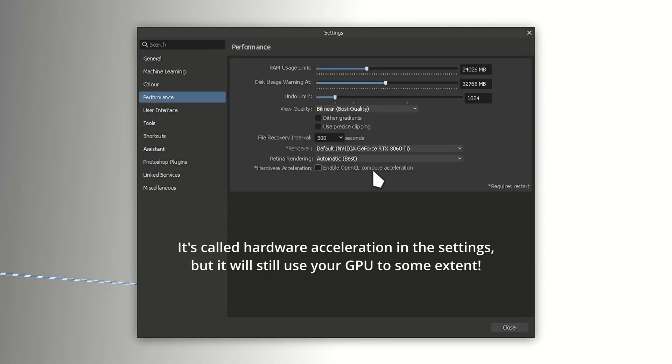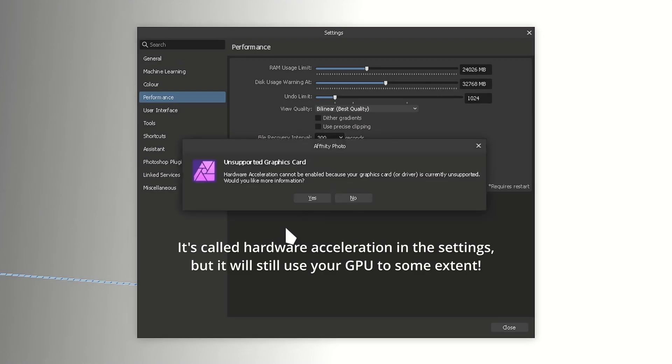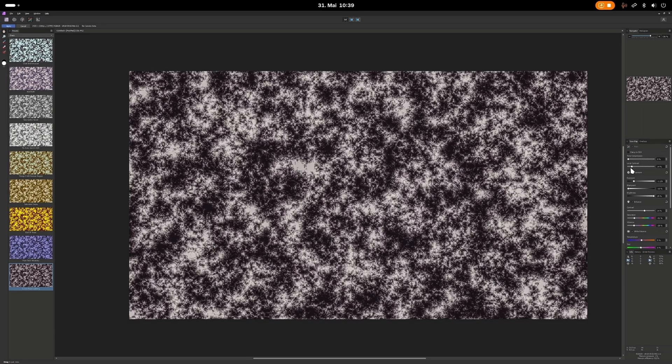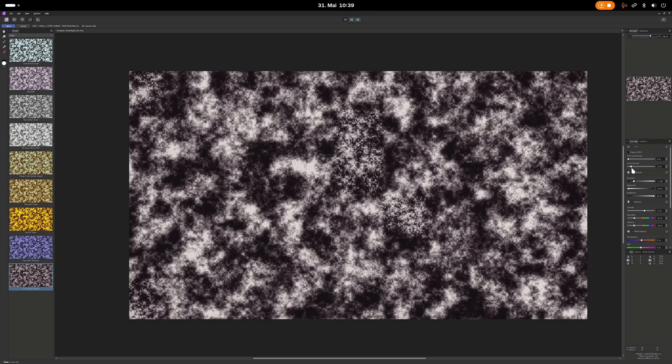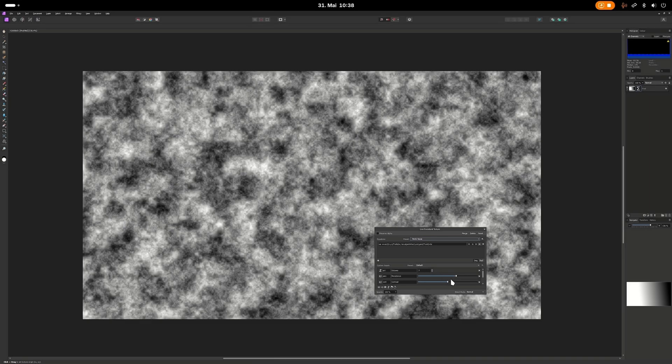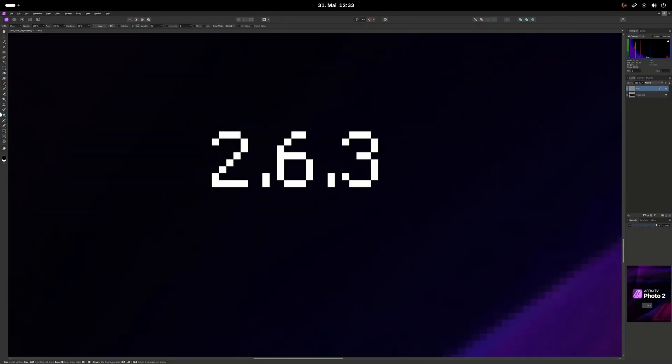Also, I couldn't get hardware acceleration to run, which apparently is to be expected. This made some features awfully slow to render, but most of the time, it still felt responsive enough.